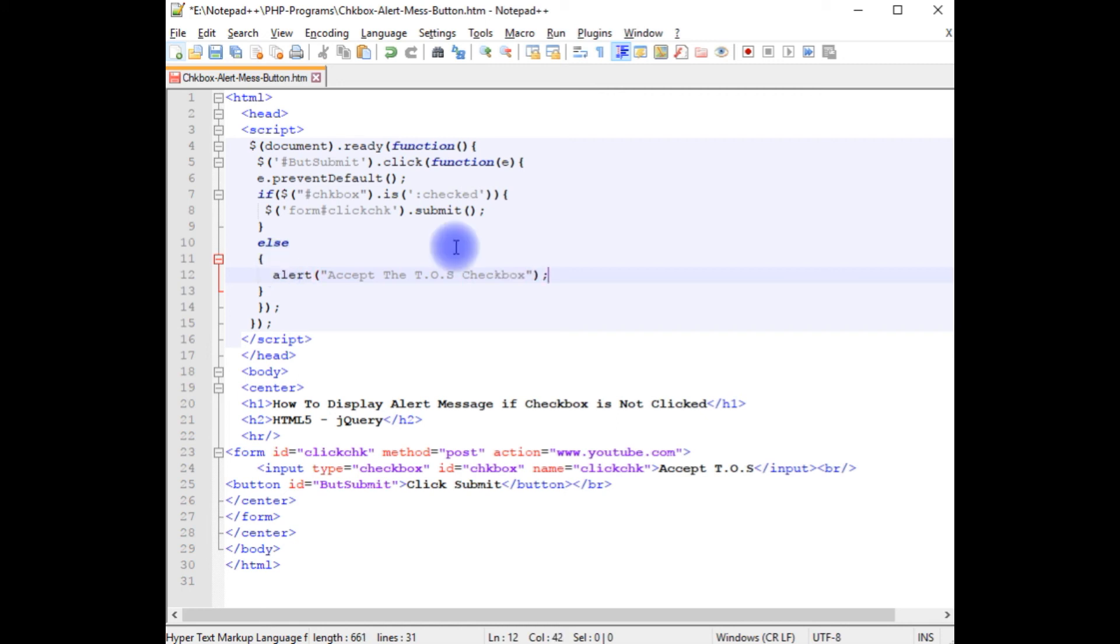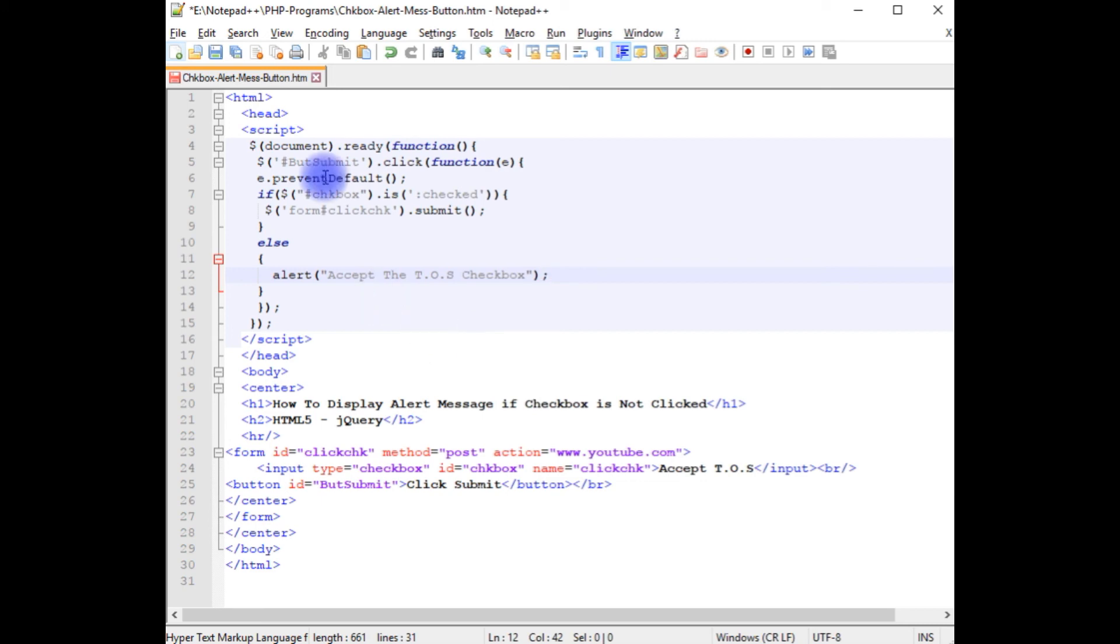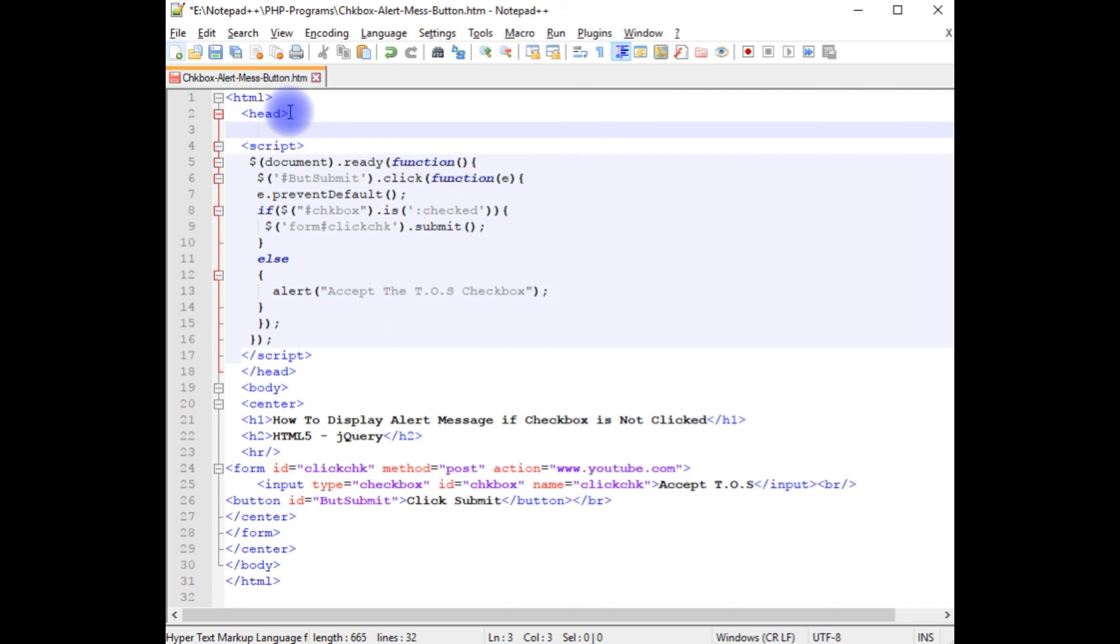We have just finished the jQuery script, but to run the script properly on the browser we need to add the jQuery CDN link, which I am adding after the opening head section.